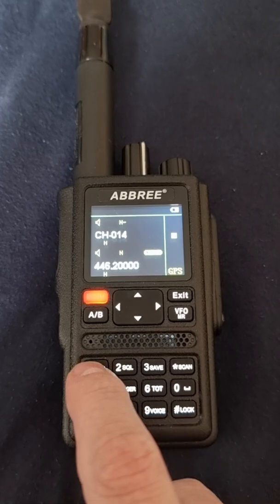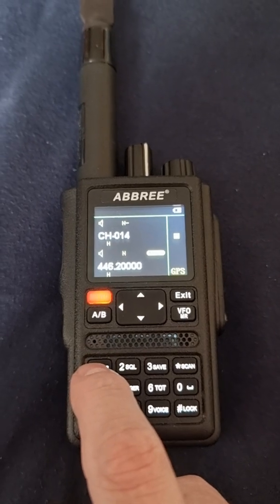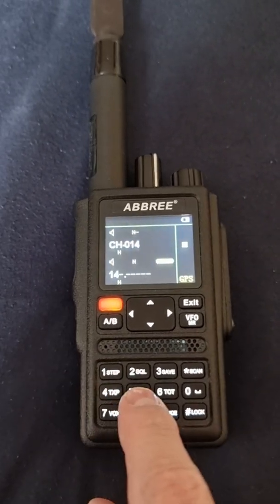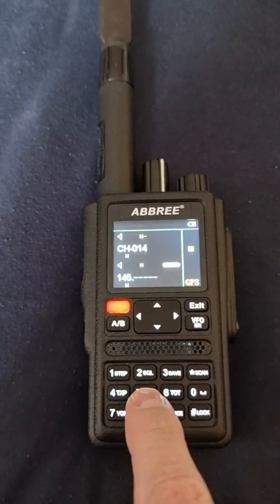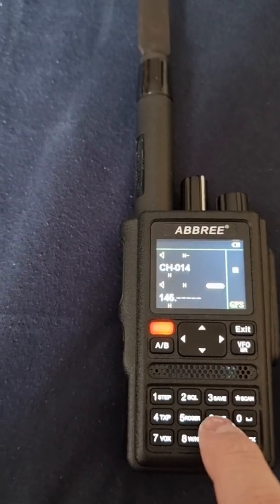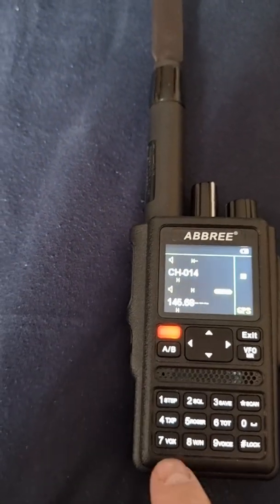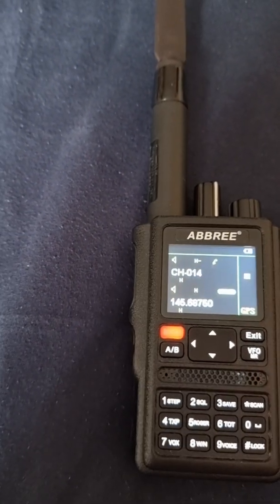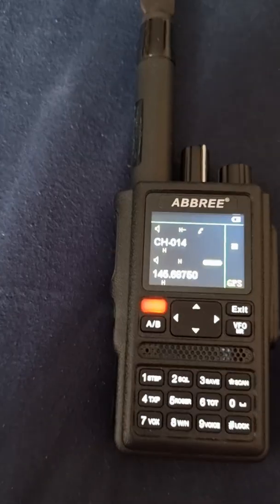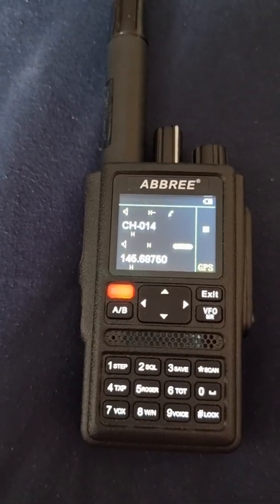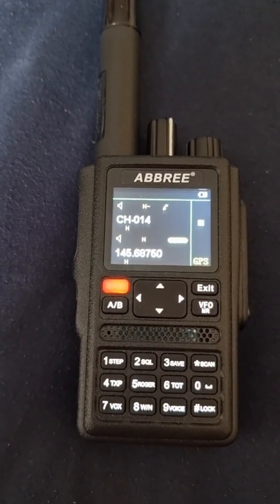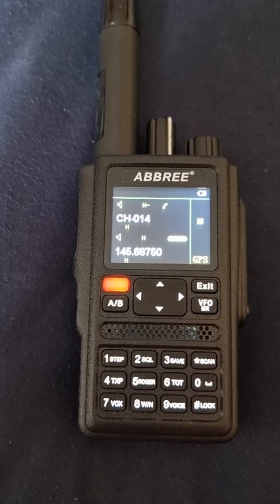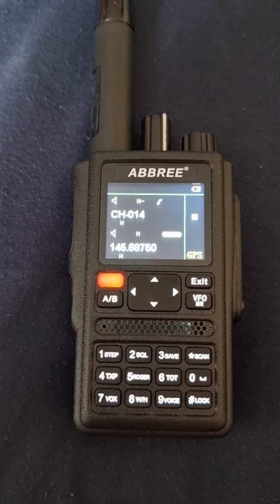First we need to put in the address of our repeater. In my case it is 145.675. Next we need to go to menu 16.